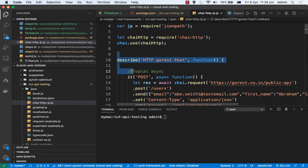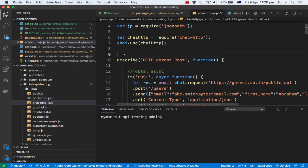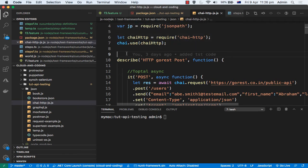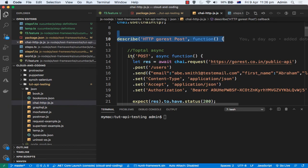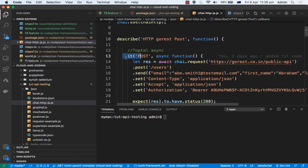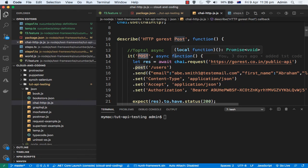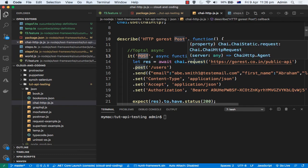Then you need to use this describe and it functions. Basically these functions are coming from mocha framework. So if you are aware about the mocha framework, then this will be very easy for you to understand. Basically, describe is like a feature, and then in that there can be multiple tests. So each test is denoted by this function called 'it'. That is individual test. Then there is you can give the test name, and then you can write async function.